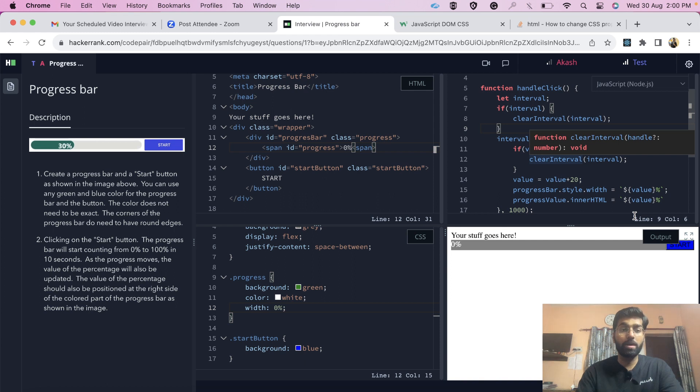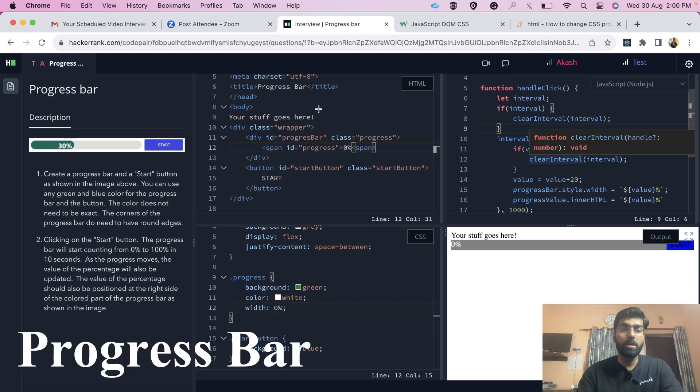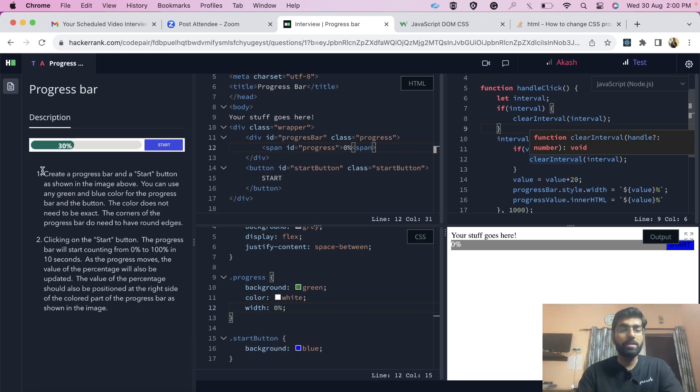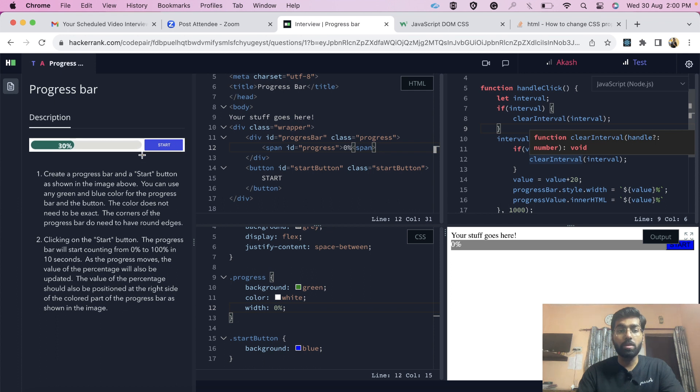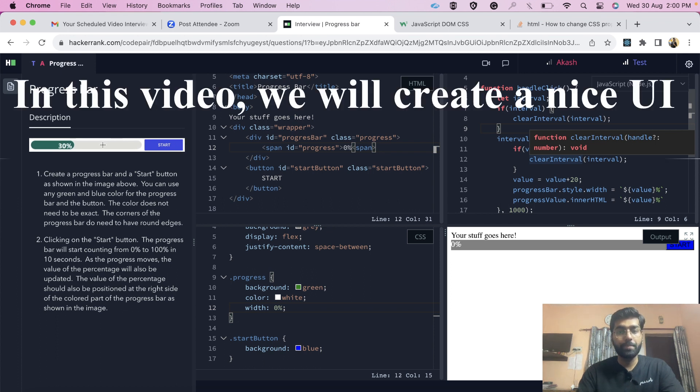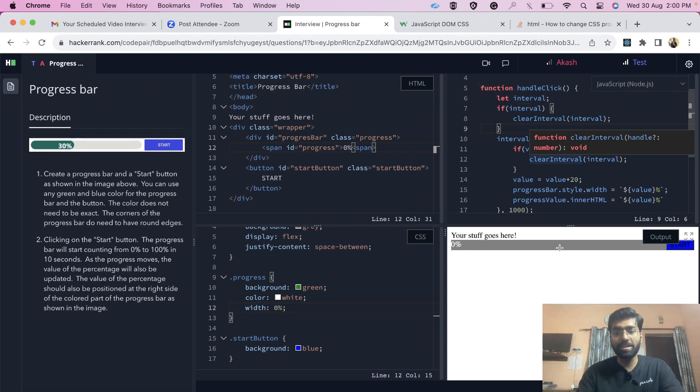So friends, I hope our screen is visible. This was the question: we have to create a progress bar. The description was like there should be a start button and the progress bar, and we can use any green color. It doesn't have to be the same UI. You can see my UI here - majorly focus on functionality.